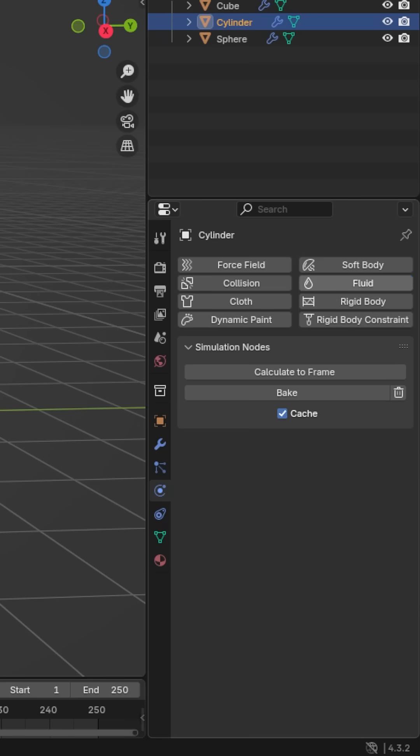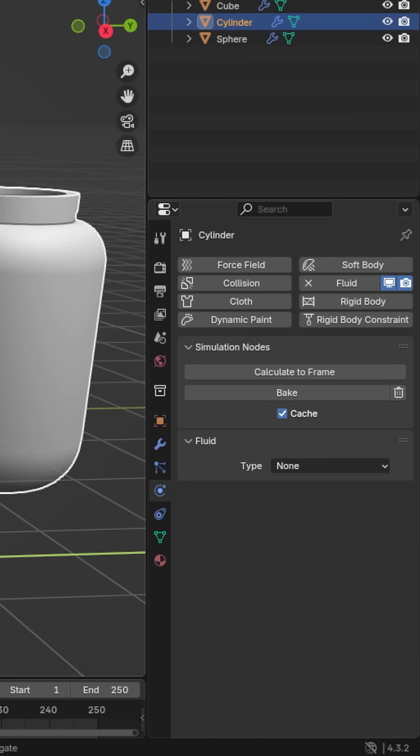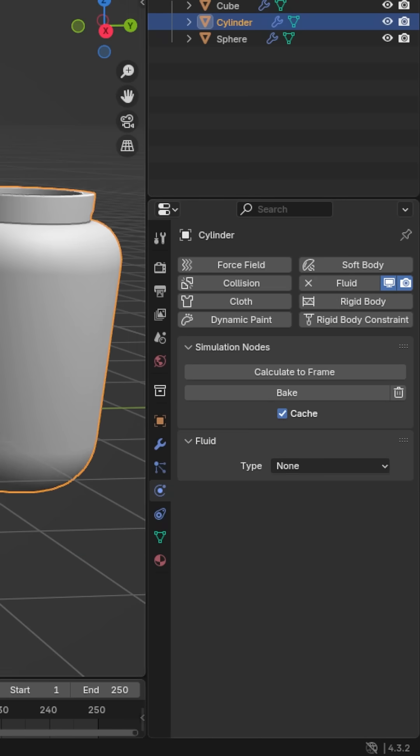Now, if you want to add a mesh that interacts with the physics, then add it now, like a cube or in this case, a cup. Add a fluid simulation to it, but this time, set the type to effector.